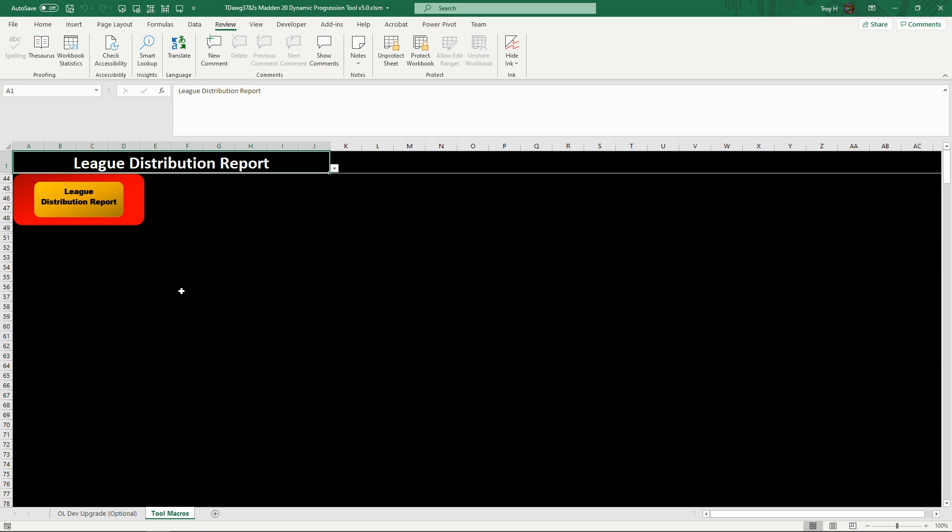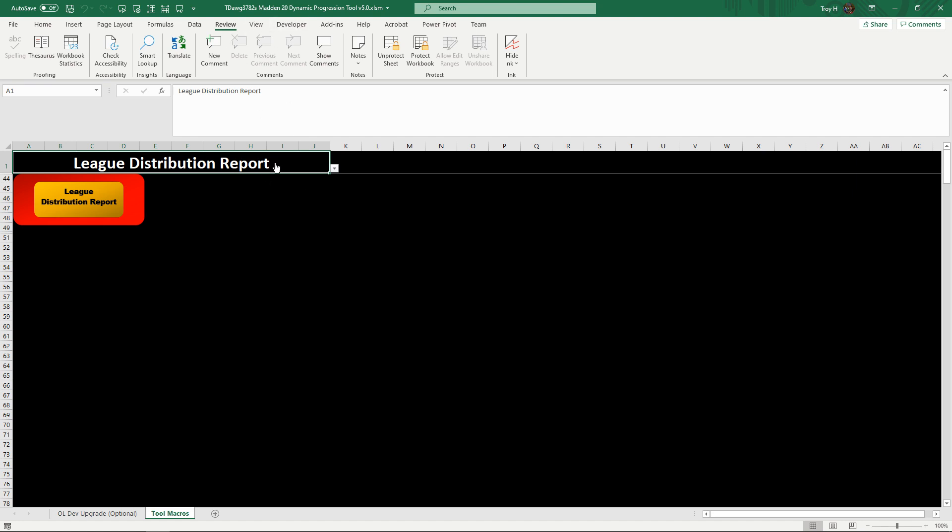Some people may be doing some sims if you're bored, running this league distribution report once a year right before you do your progression. And then at the end, shoot me a DM with all that information. I've gotten one back since I released the most recent beta with the new tier system, and it came back very good.